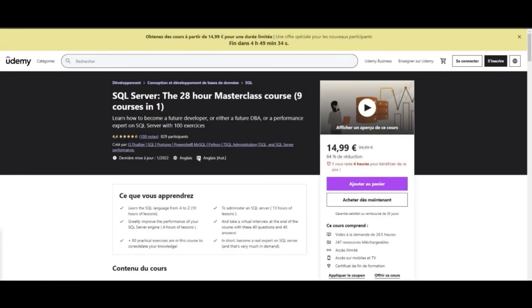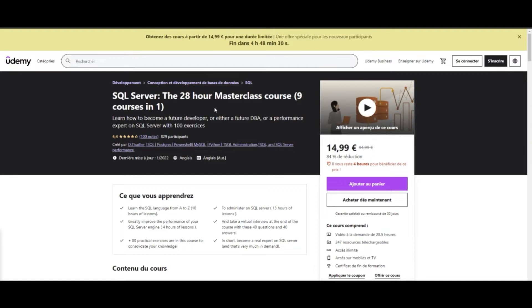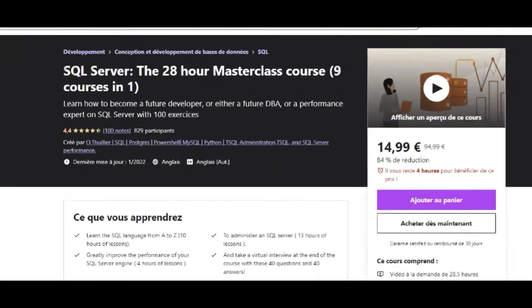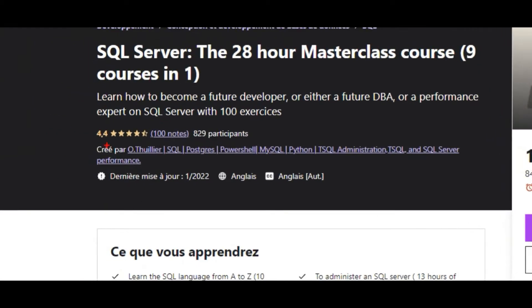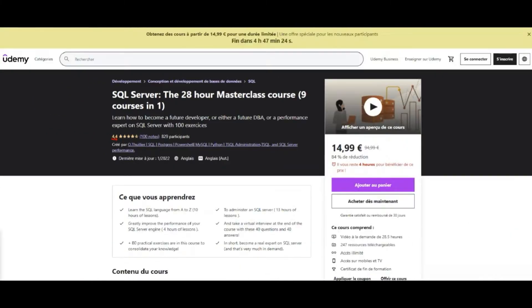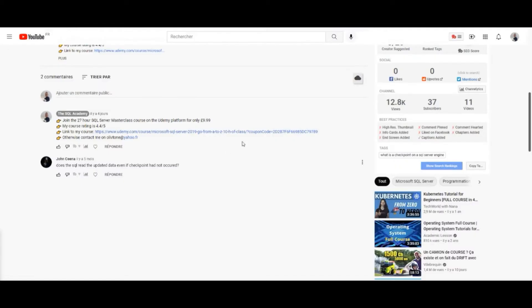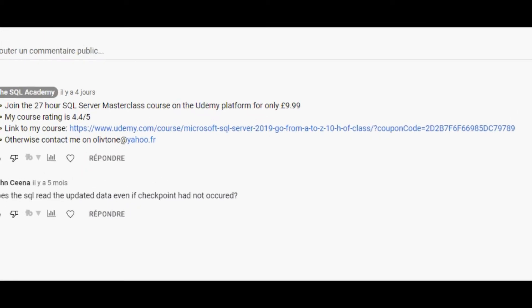Join the 28-hour SQL Server Masterclass on the Udemy platform for only $15 instead of $89. Learn how to become a future developer, DBA, or performance expert on SQL Server with 150 exercises. The average rating for this course is 4.5, and the link to the promotion is in the video description.